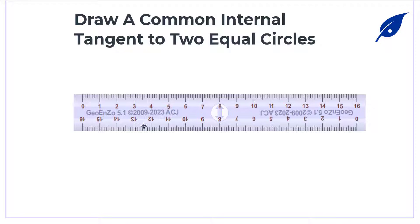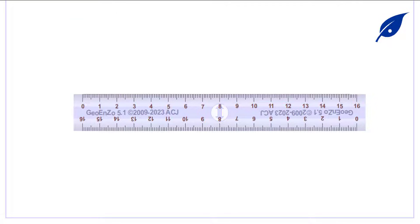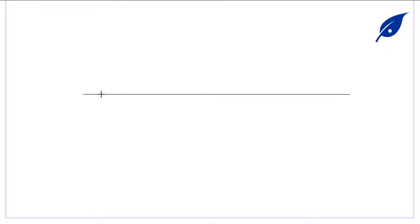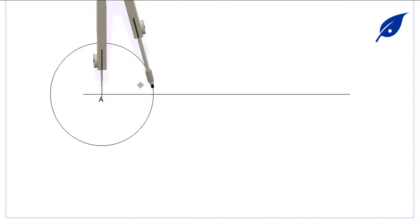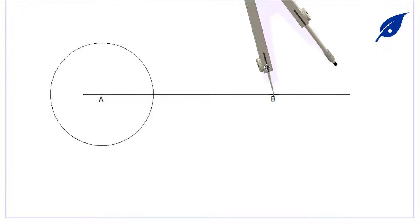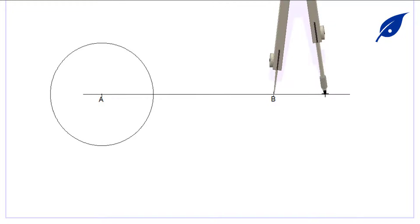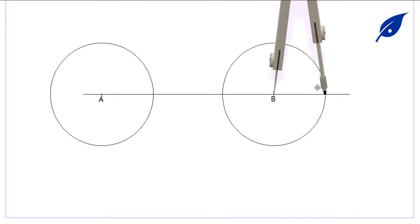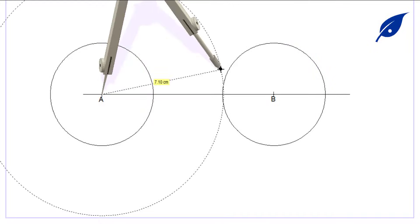In this video we shall consider the construction of common internal tangent of two equal circles. The first thing is to draw a horizontal line and mark points A and B, which will be the centers of our circles. At point A we draw our circle, and the distance between the two centers is AB, so at point B we draw our second circle.